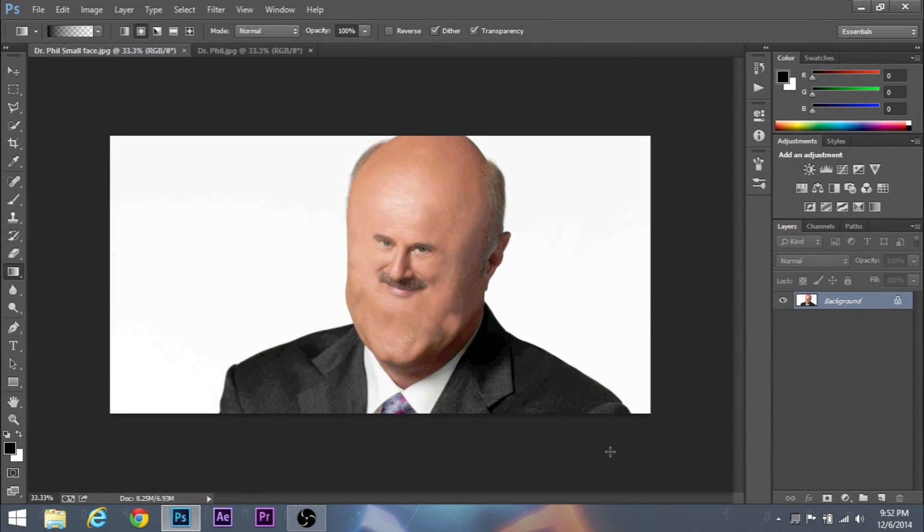Hey guys, Sid here and welcome back to another video. So today I'm going to be showing you how to make shrinking faces in Photoshop.